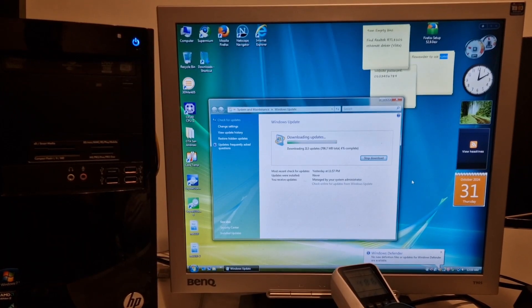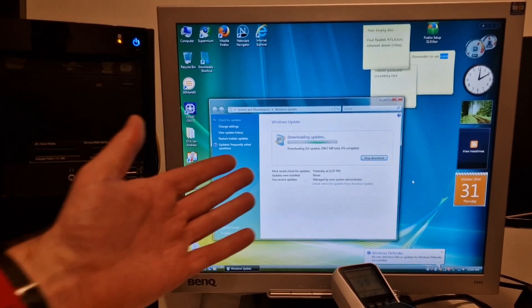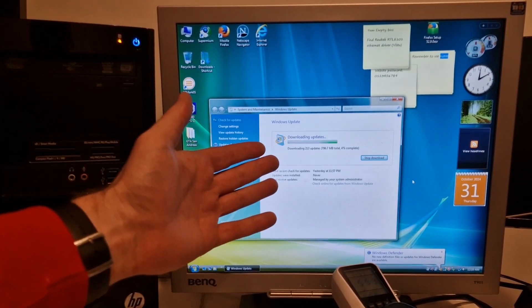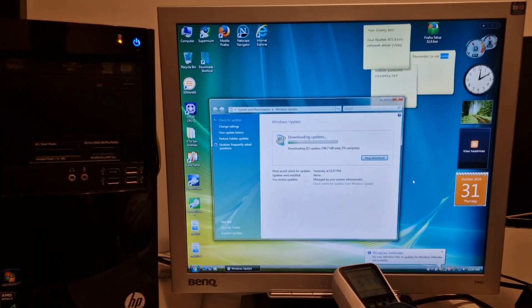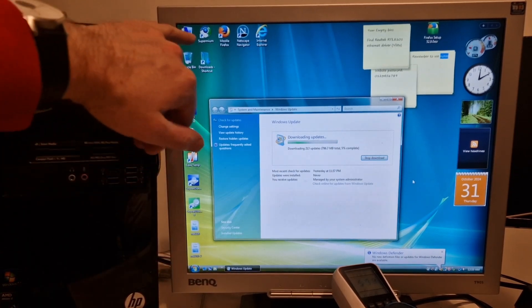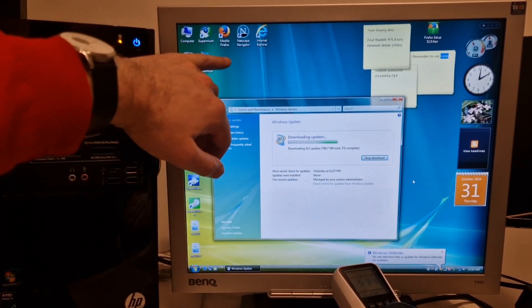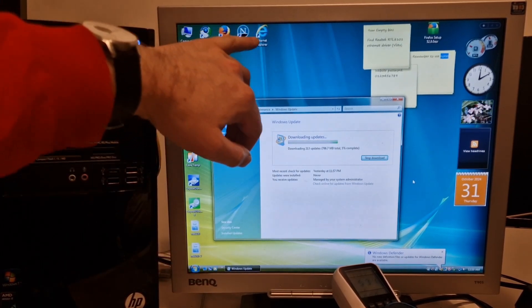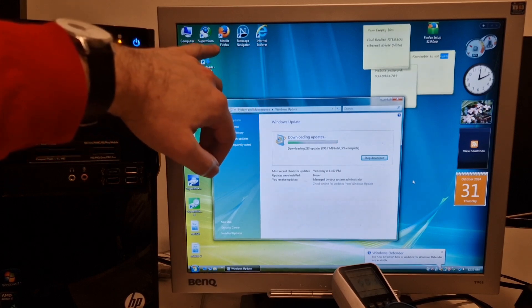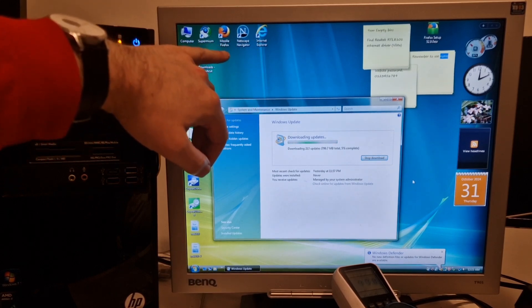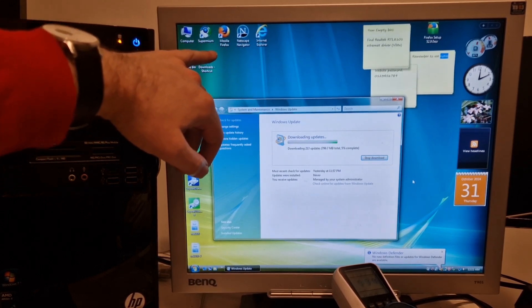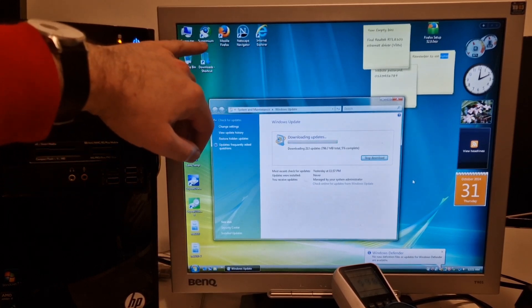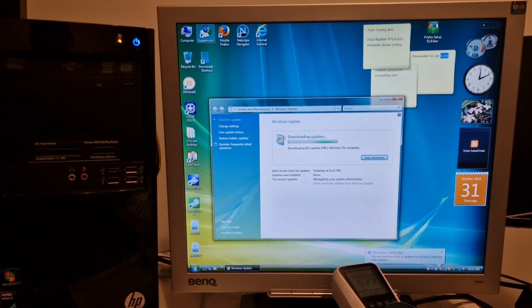We've installed Service Pack 2 and now we have 213 more updates to do. I've installed Netscape Navigator. Internet Explorer is up to version 9 now. I've got Mozilla Firefox, really old version, and Supermium which is the latest version so things like YouTube work.